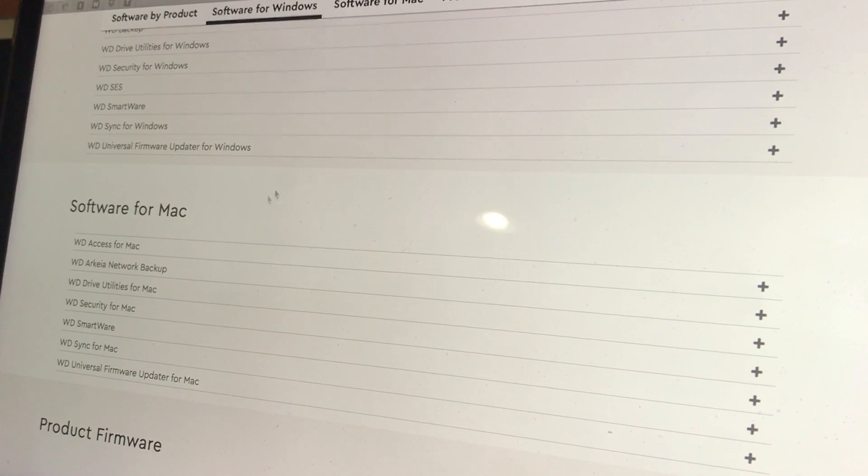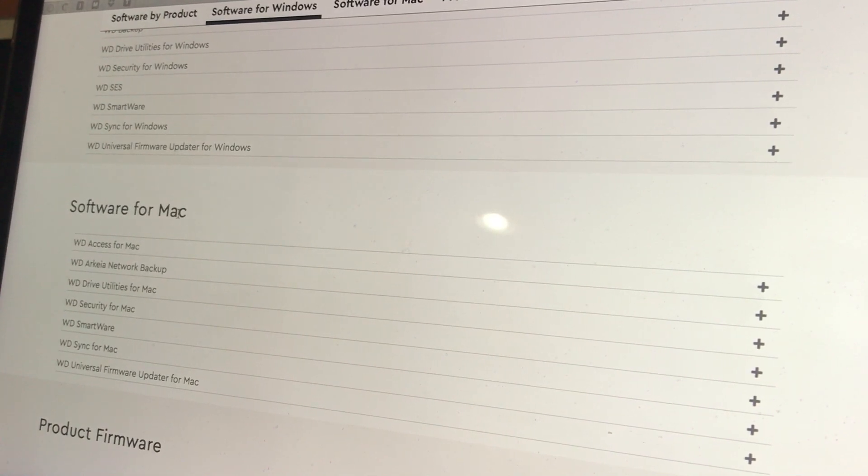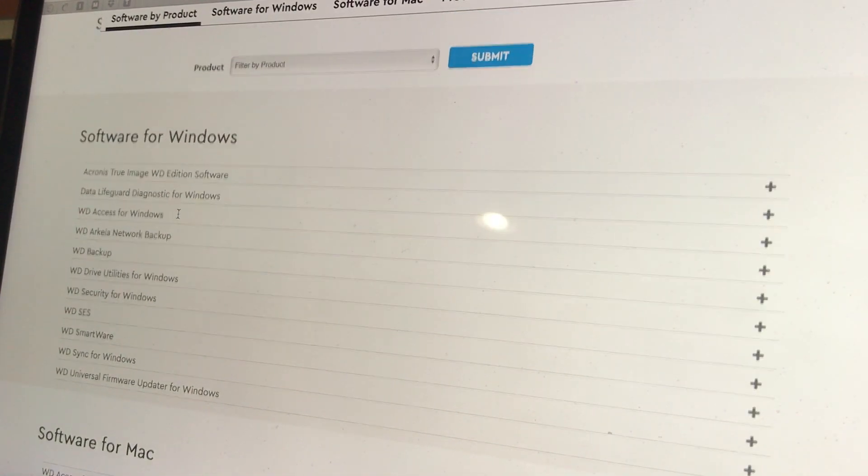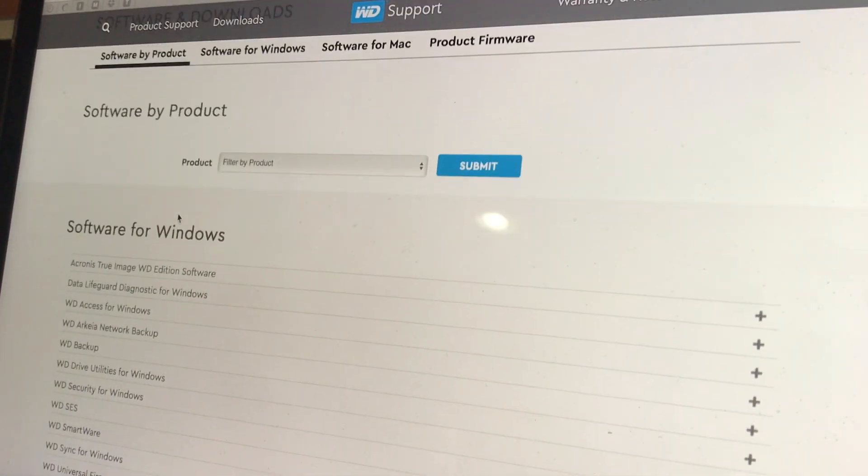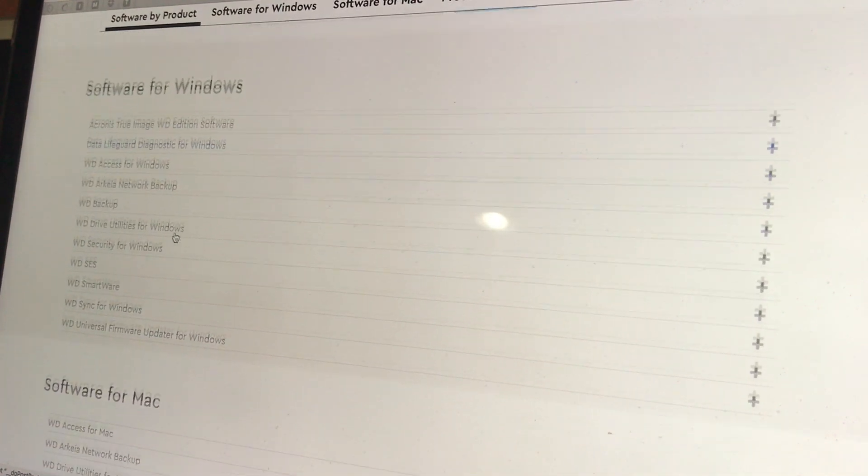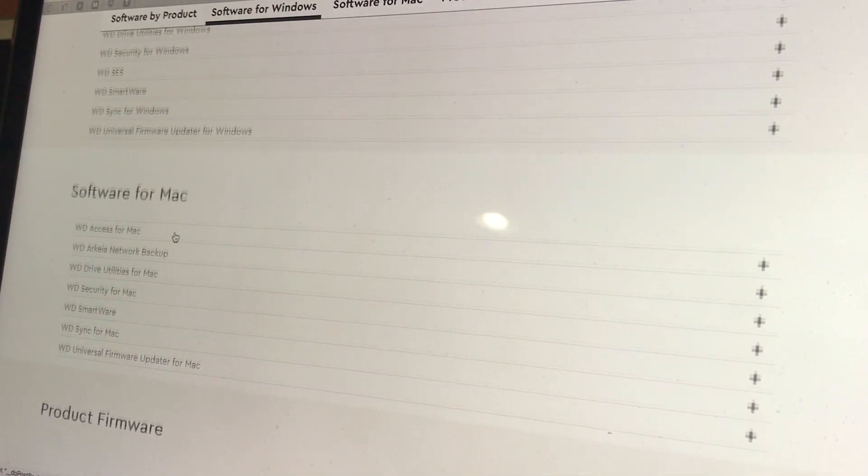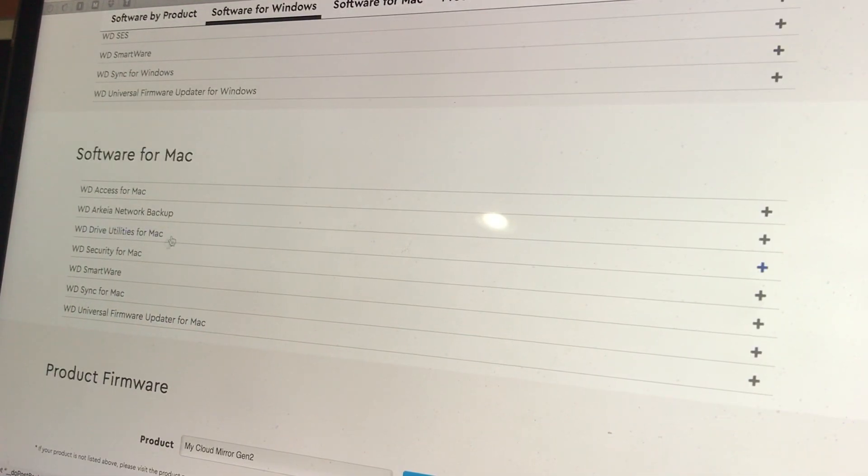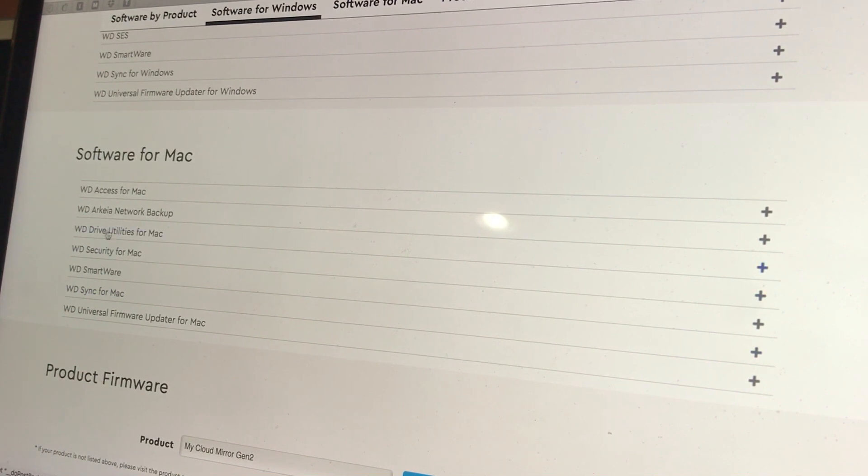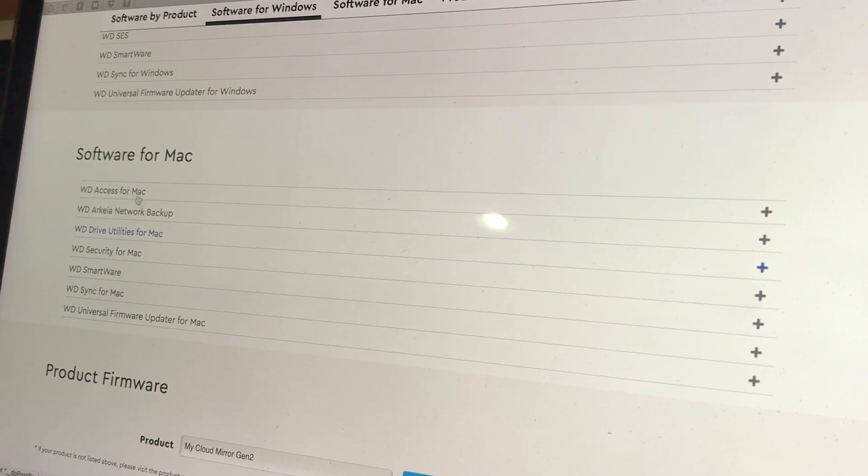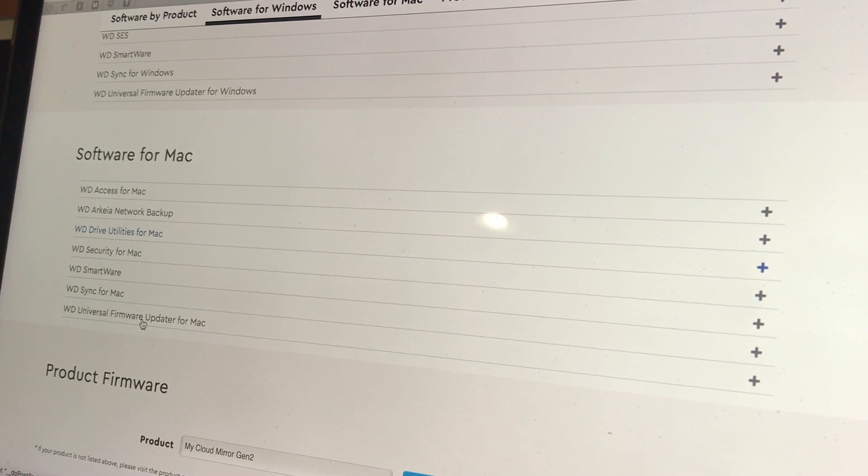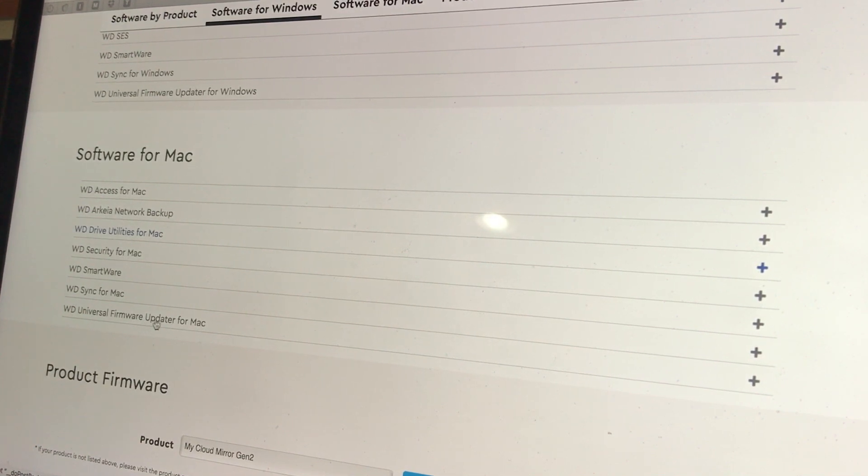These are the things that you should look into. From the actual support page from their website, they have software for Windows as well as Mac. One of the good things you could download that I recommend doing is WD Sync for Mac, WD Drive Utilities for Mac, and also WD Access for Mac. They're their proprietary software that will help you sync your files a lot easier instead of manually doing it yourself.